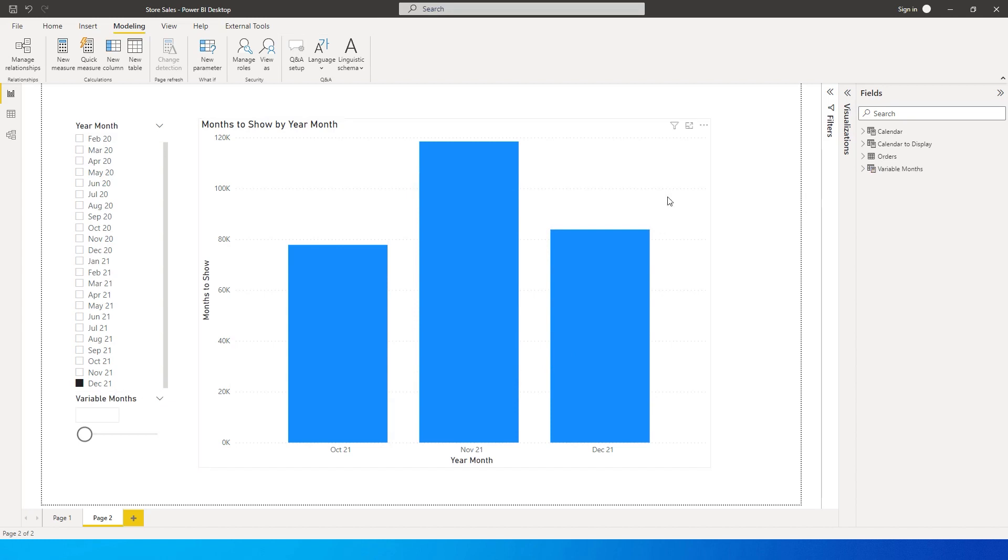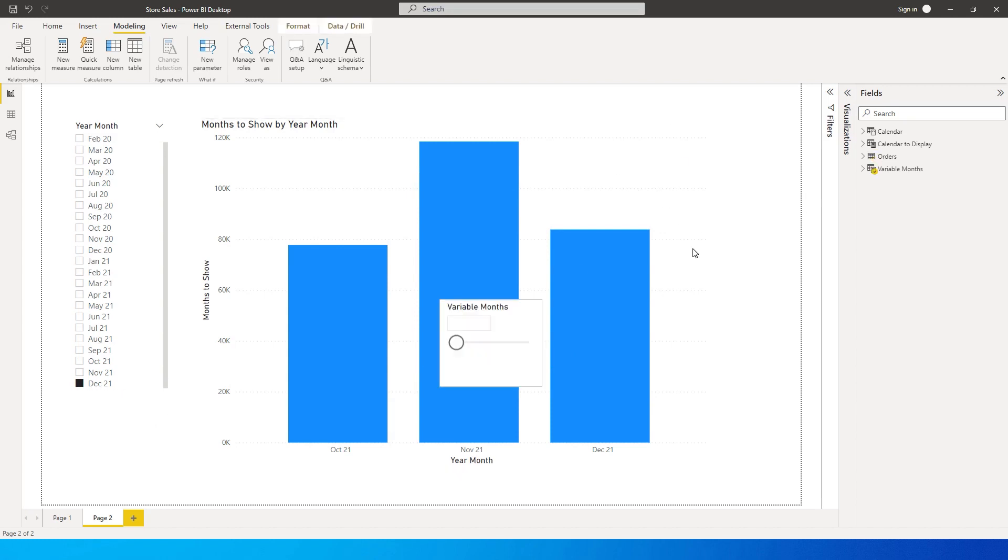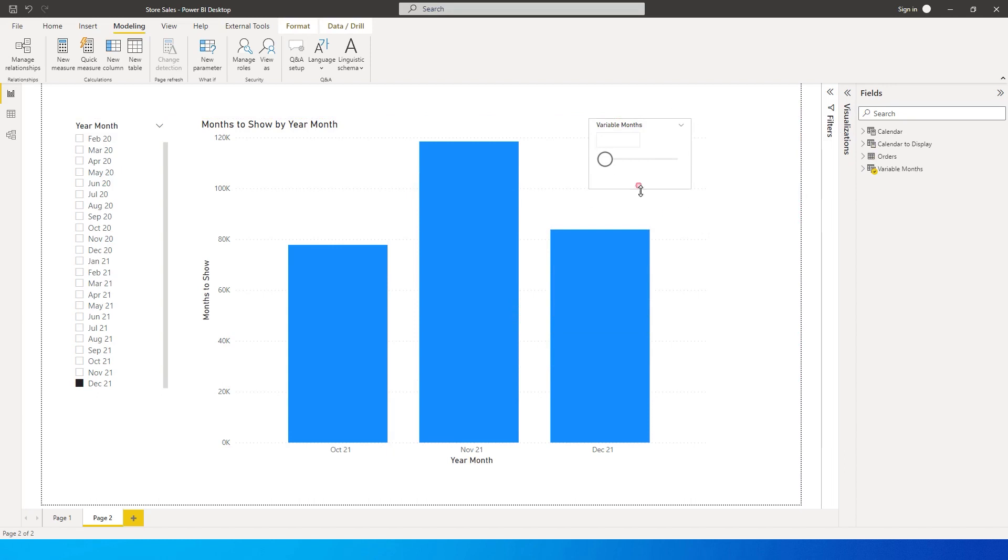My increment is 1 and I'm going to add this slicer to the page. As you can see it's now added a slicer here. Let's pull this over and set this at minus 6 for now.